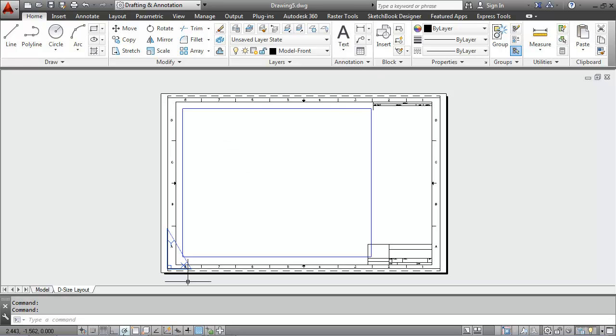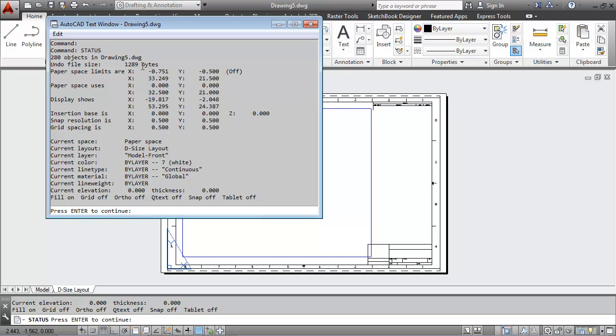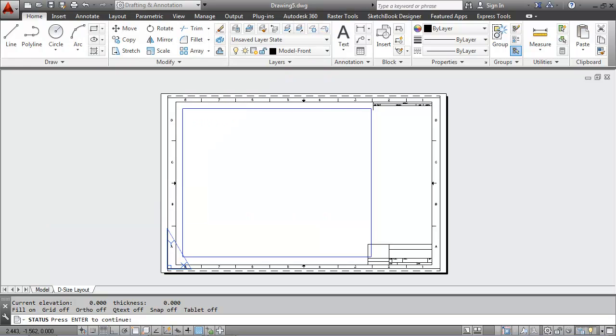The limits. If I go in and type status at the command line, you can see the status of all of the different settings related to the limits and the snap and the grid and the layers and the colors and so forth.